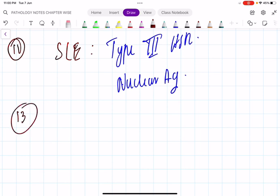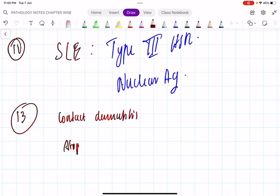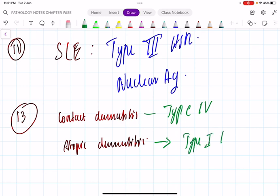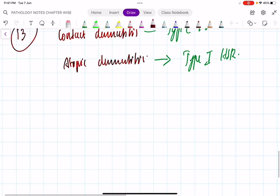Question 13: contact dermatitis versus atopic dermatitis. Contact dermatitis — is it type 1? No, it is type 4 hypersensitivity reaction. Atopic dermatitis — atopic implies sensitization and allergy, so it is definitely type 1 hypersensitivity reaction.